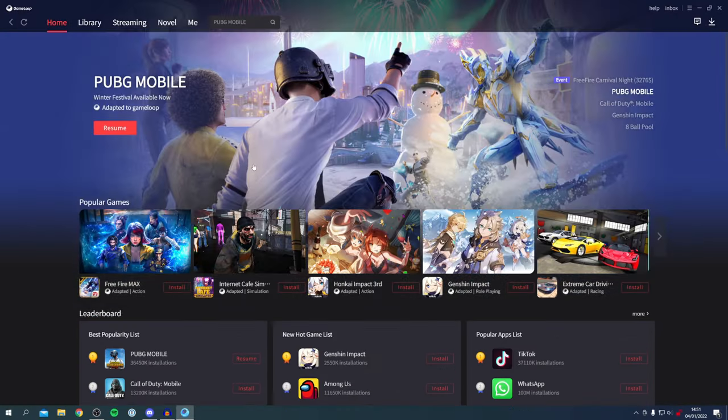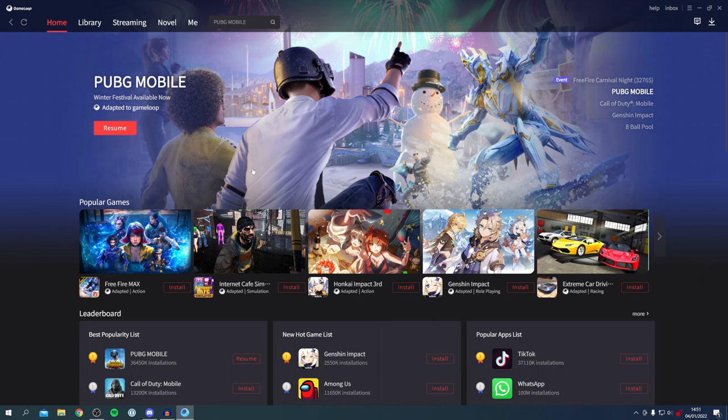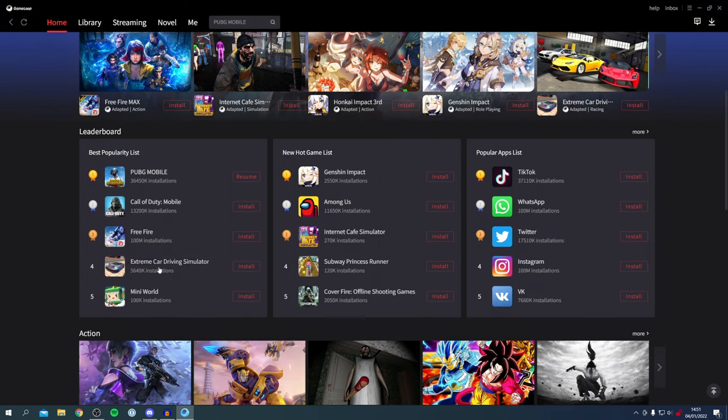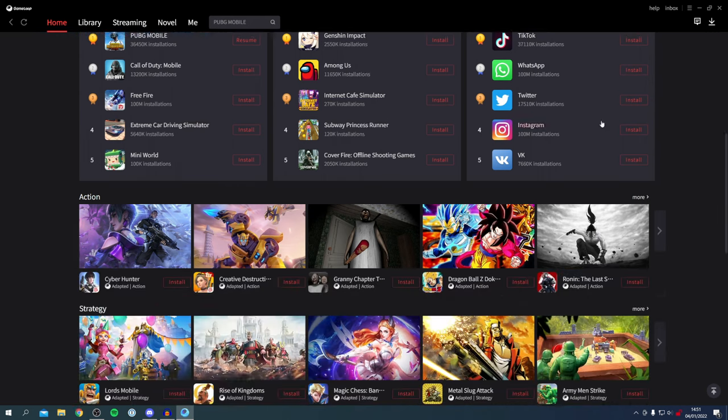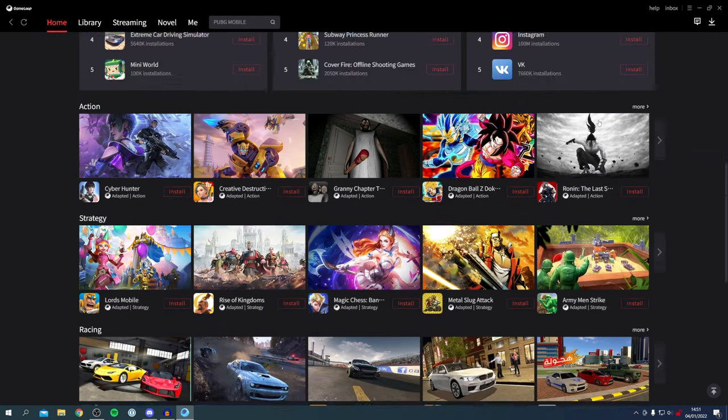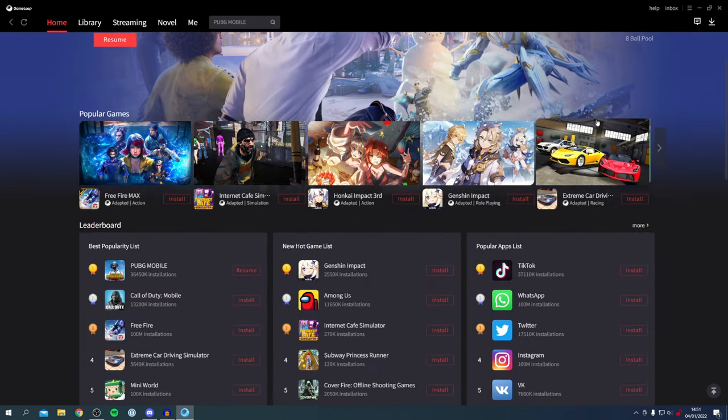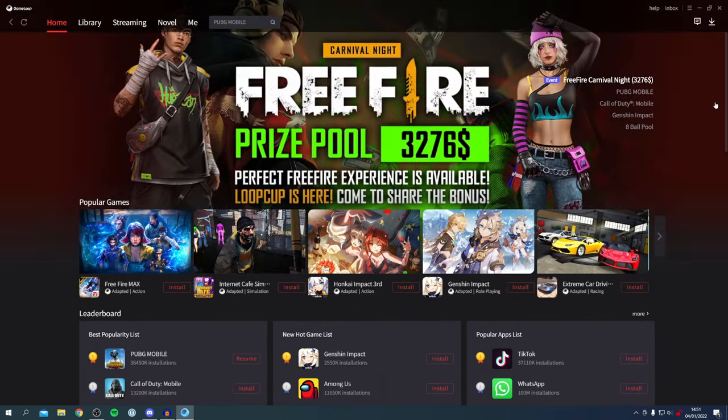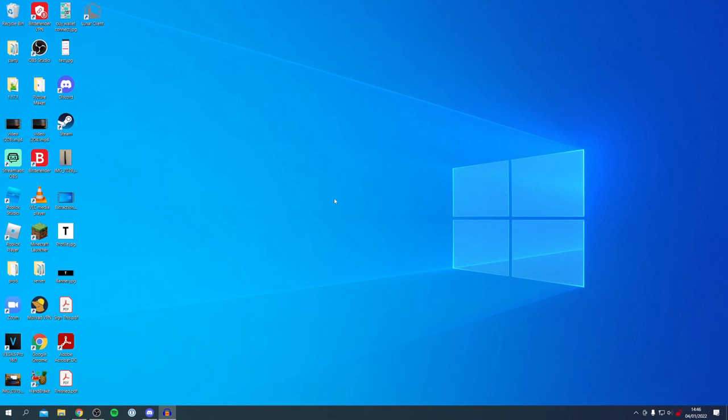As you can see, I'm already in GameLoop right now and there are tons of different games you can download and other apps as well. Honestly, this is a really useful application and Android emulator. So without any further ado, let's jump into this video.